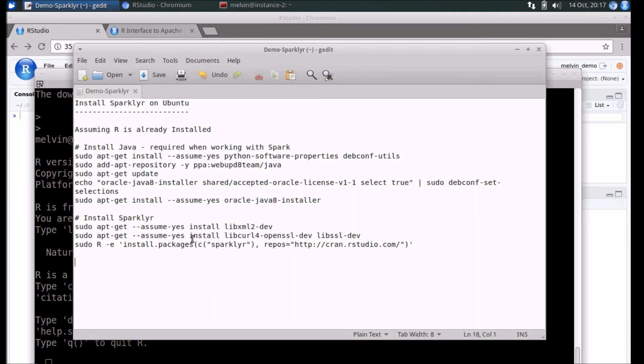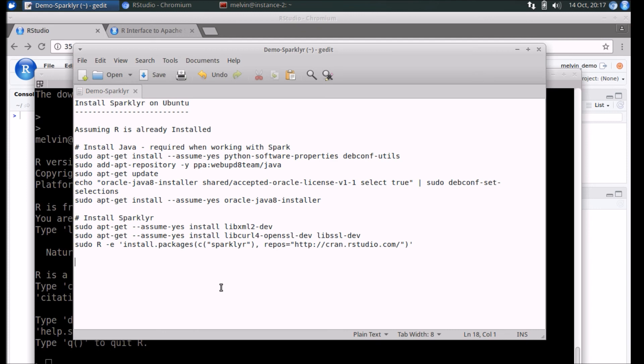Where do we go from here? So far we have only installed Sparklyr and we have seen that it's been installed. We can access it from within an R environment, but we are not done with it yet. In the next video in the series, we'll take a look at how you can work with Sparklyr.